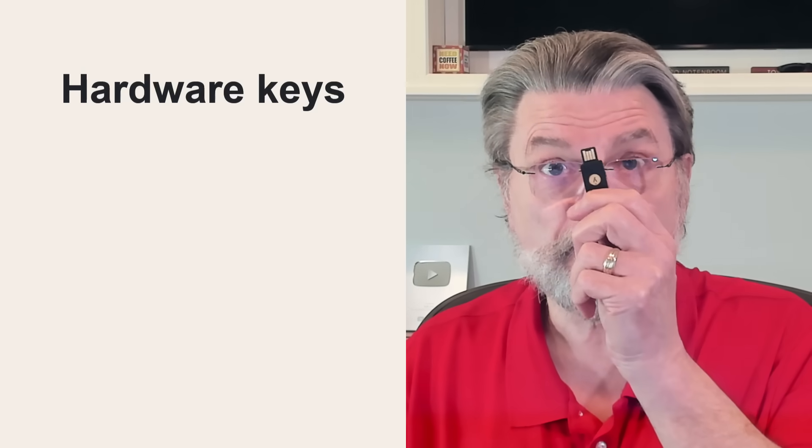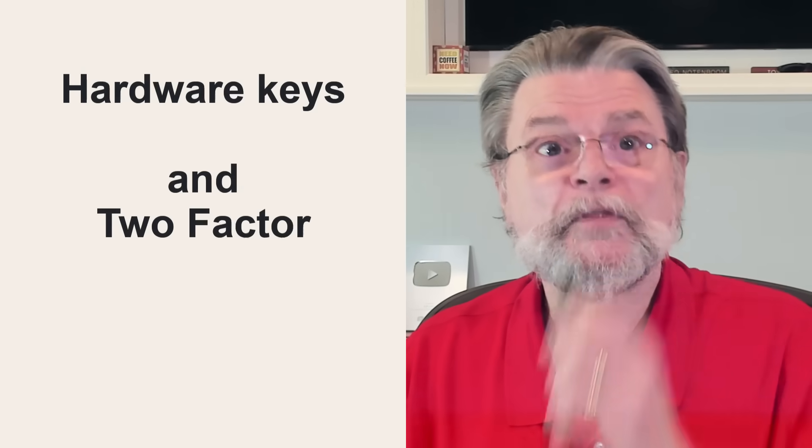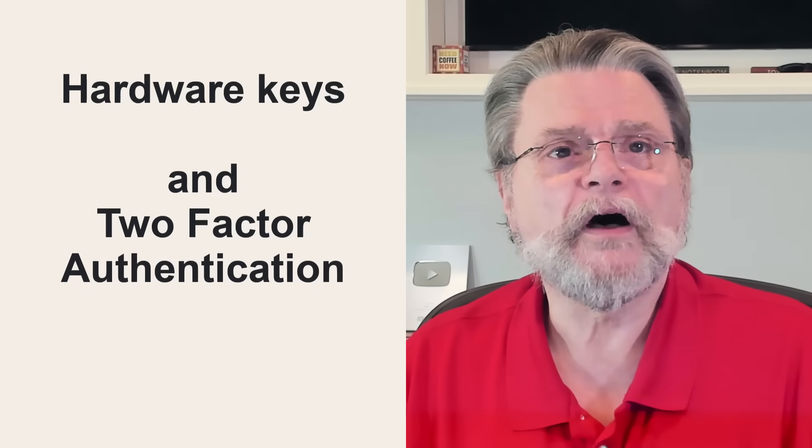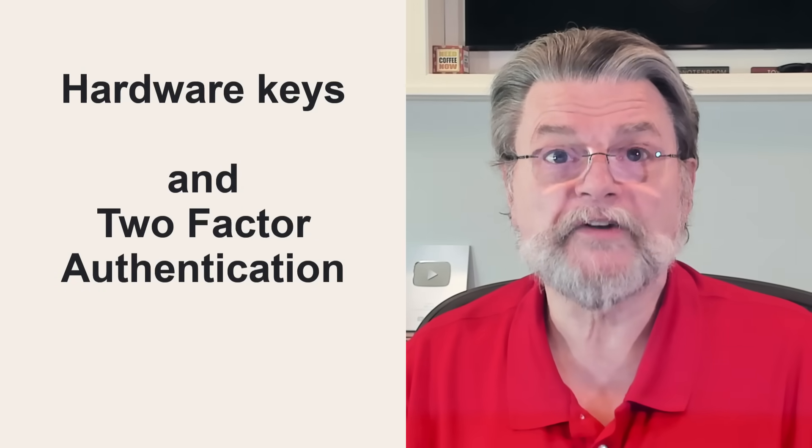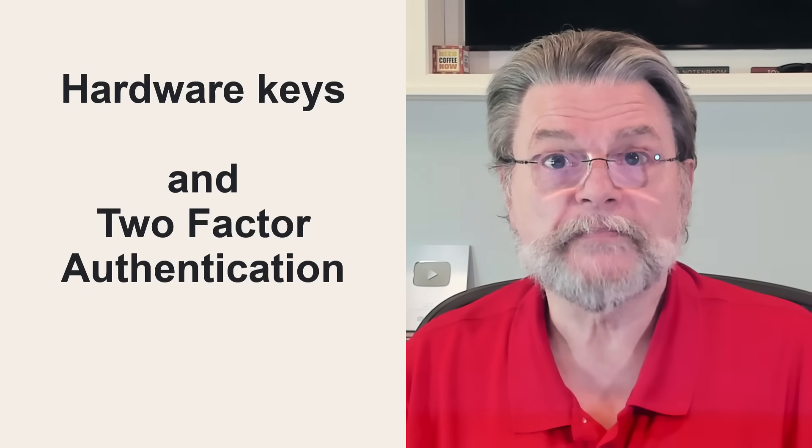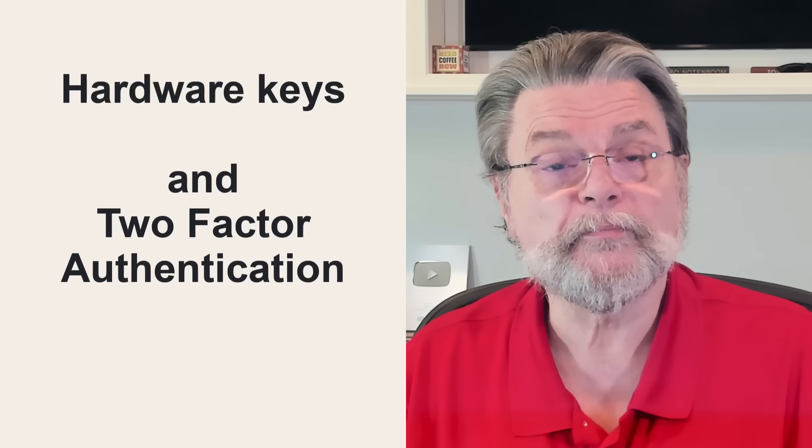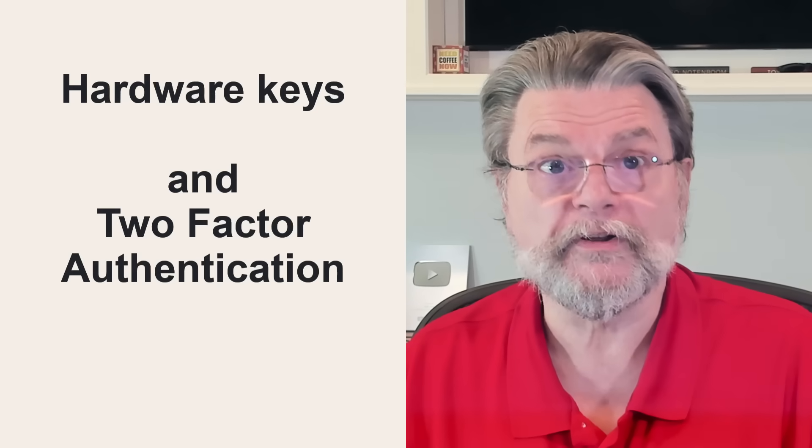To date, we've talked about hardware keys, like the YubiKey, only in the context of two-factor authentication. They're original and perhaps most common use.